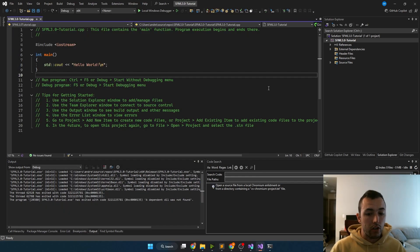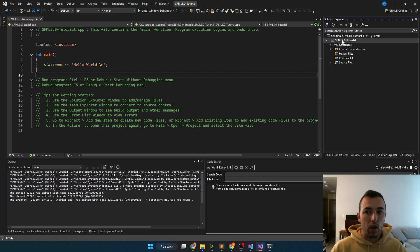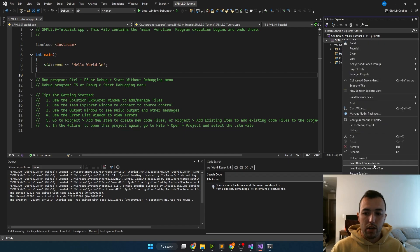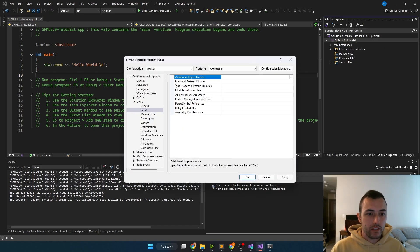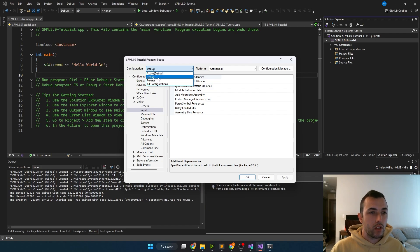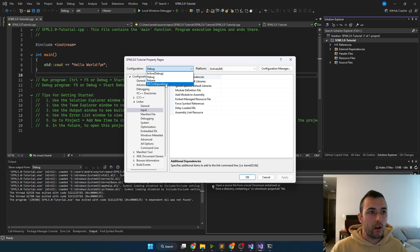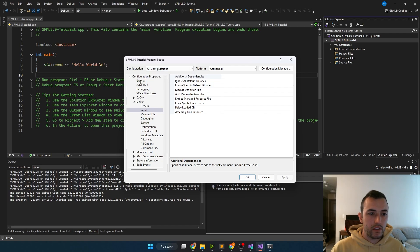In order to start using SFML, we need to set up some of our project properties. So over here on the right side in the solution explorer, you're going to want to right click on your project, go to the bottom and click properties. To start off, in the top left corner, under configuration, we're going to want to change to all configurations. There's also a debug and a release mode, you can have separate properties for debug and release, this is very common. But there are some things that we need to set up for both. So we can start up with those. First, go to all configurations.